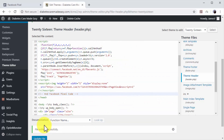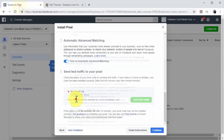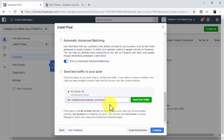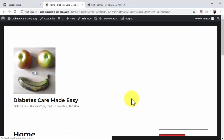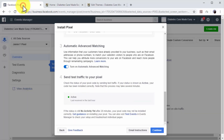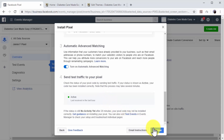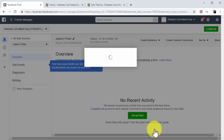Now go back to Facebook. Enter the URL of your website in the enter the URL for this website field and click on the send test traffic button. Now confirm that test traffic is active. If test traffic is active, it means that you've successfully installed the code on your website, and you can now click on continue.